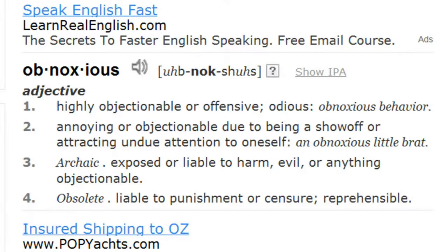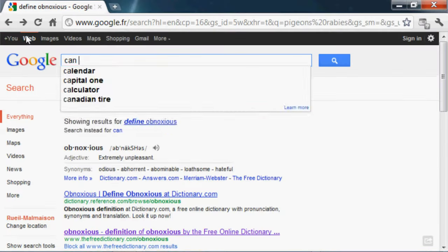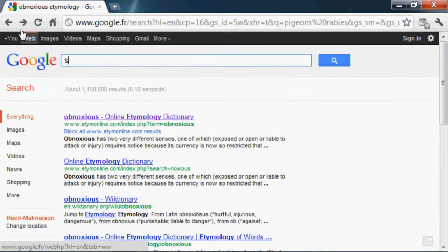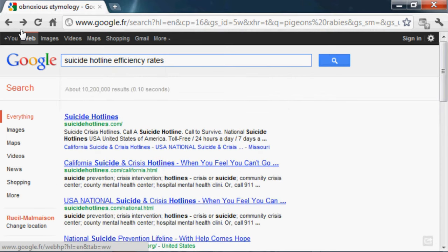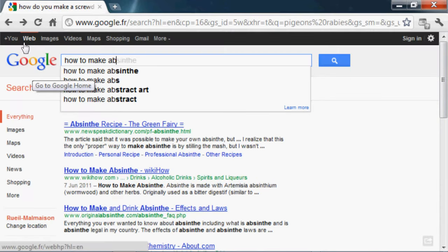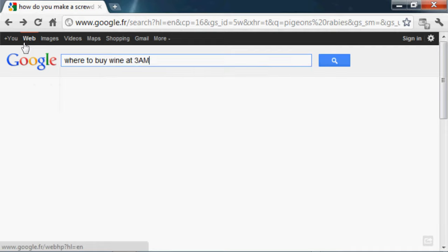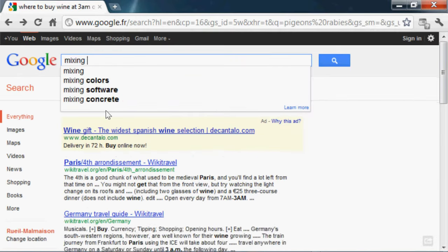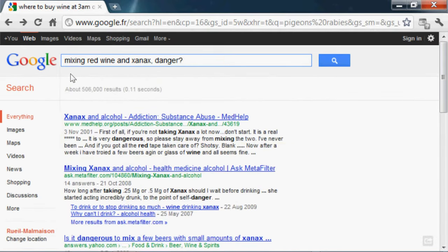Define obnoxious. Obnoxious etymology. Can you drink tap water in Paris? Suicide hotline efficiency rates. Darwin awards. How to make absinthe. Where to buy wine at 3am on a Friday in Paris. Mixing red wine and Xanax. Danger?